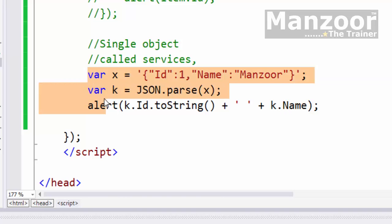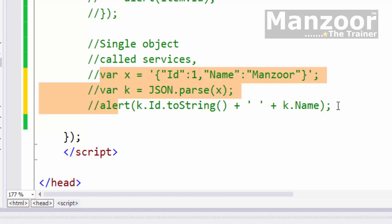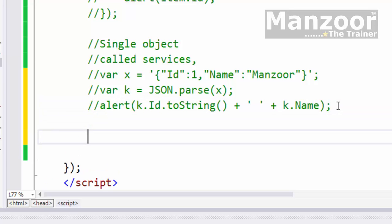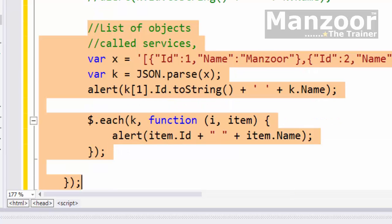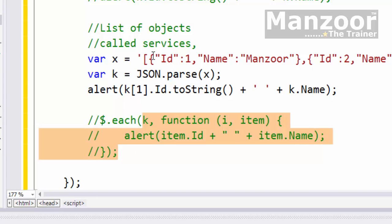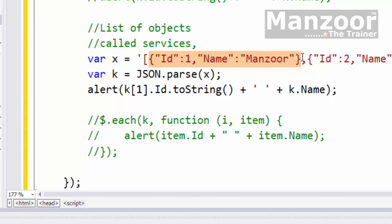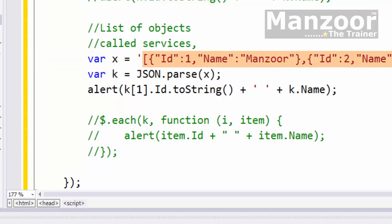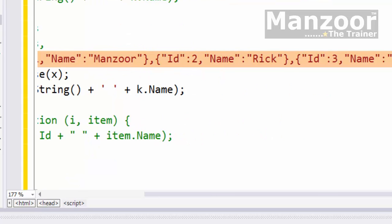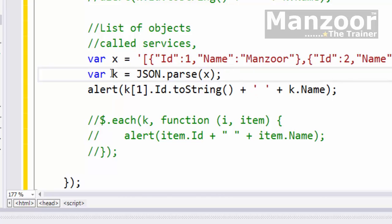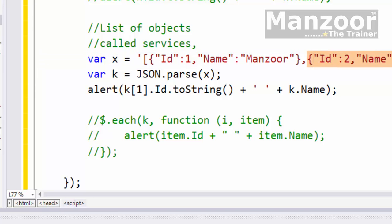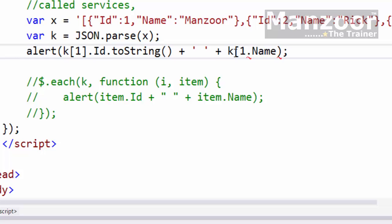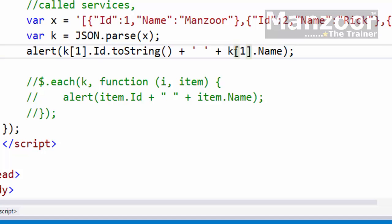Let me comment out this for-each loop. This is a single object. For multiple objects, I'll separate them by comma and have a square bracket. Again, whatever I get from the database or server is a string. The basic rule is: parse it to JSON, refer it with an object, then access that particular element. So k[1] is accessing the second object, Rick. k[1].name - let me execute this. I get Rick.